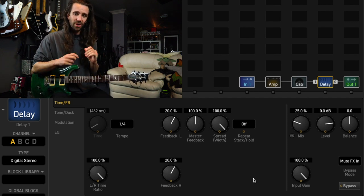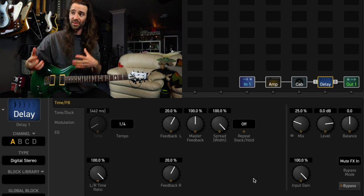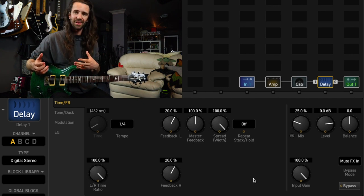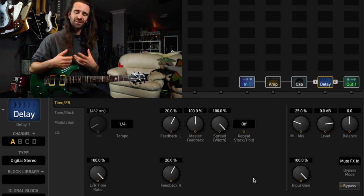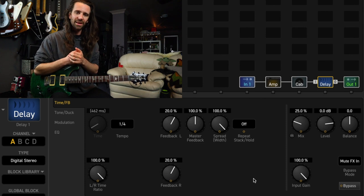Now when I'm not playing I really like the repeats that are going on there, but the main delay sound is interfering with my playing a little bit.